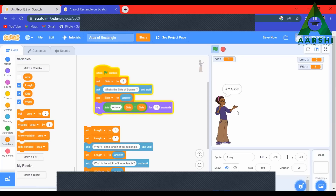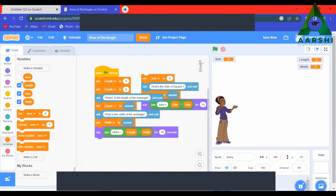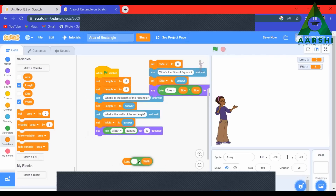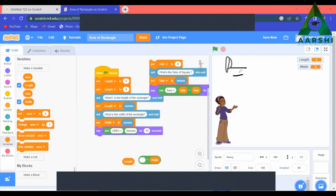Now let's find the perimeter of a rectangle. Perimeter means — as I said the formula in the beginning — 2 multiplied into (length + width). So P = 2 into (L + W). Let us learn how to do it.